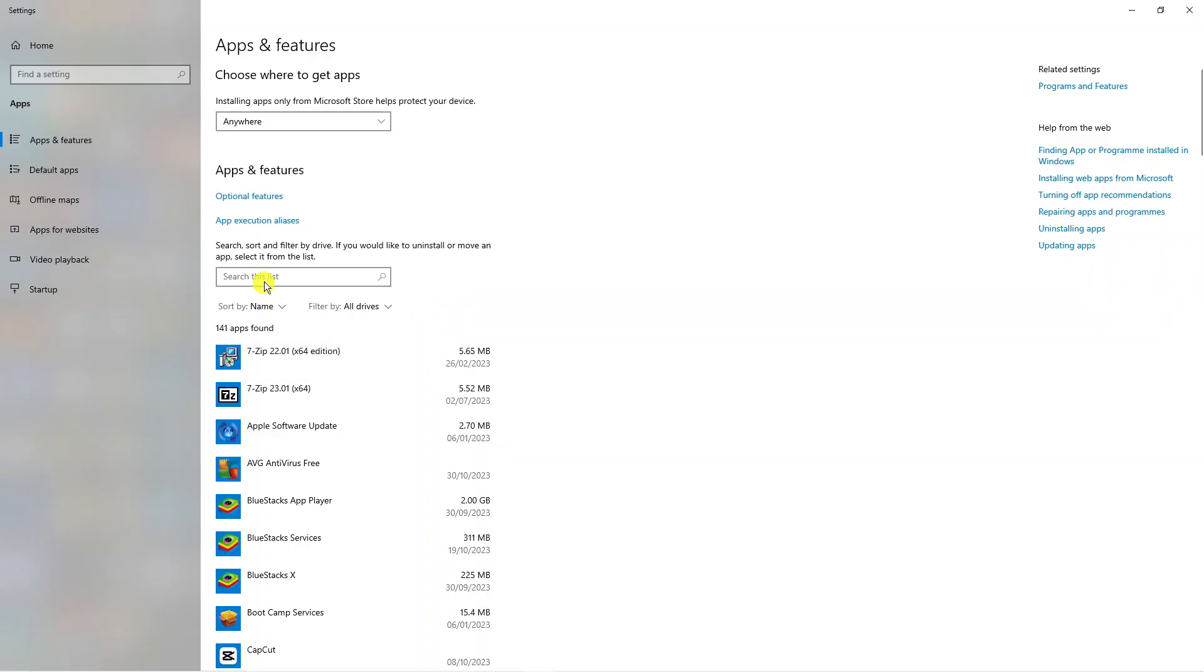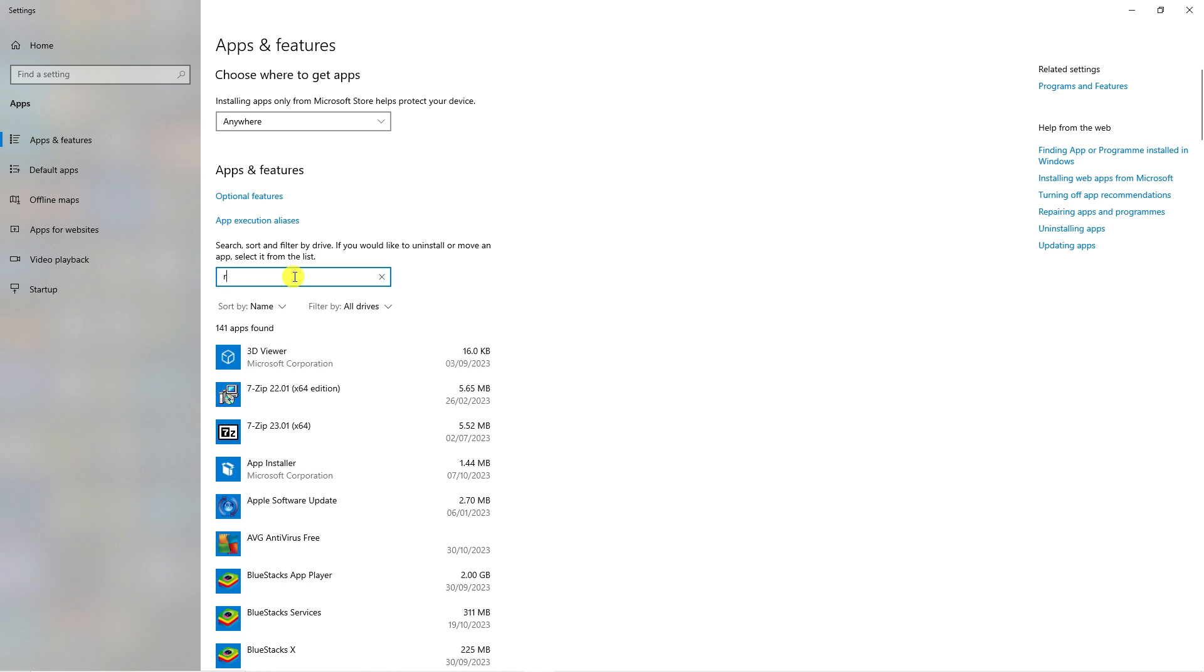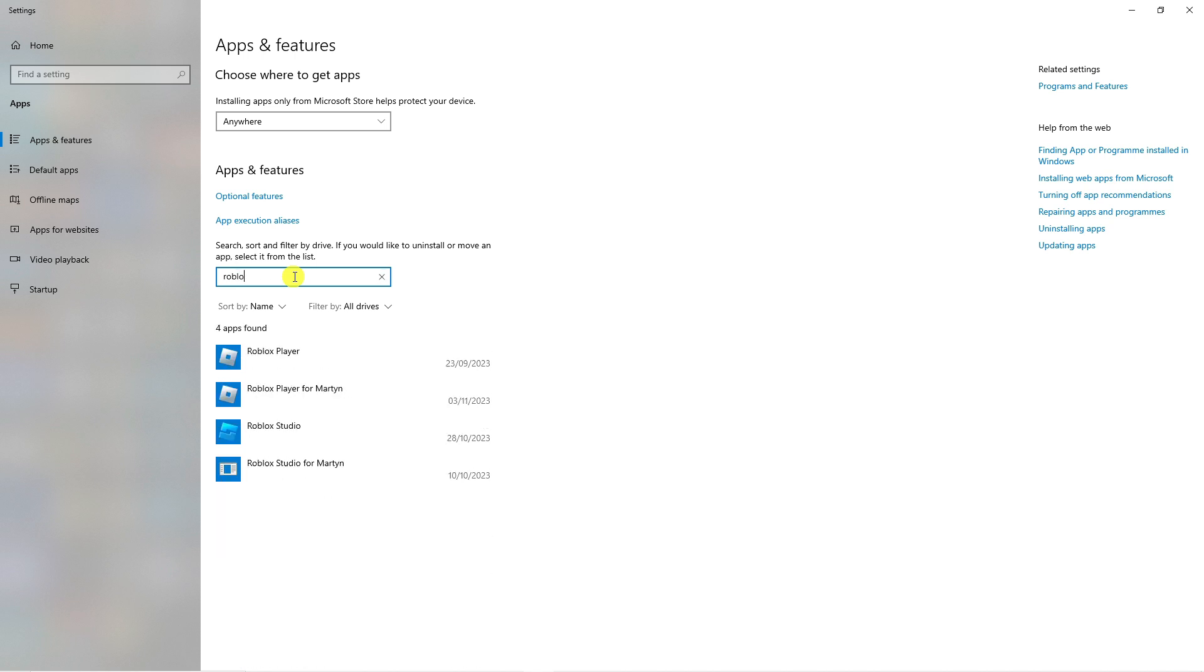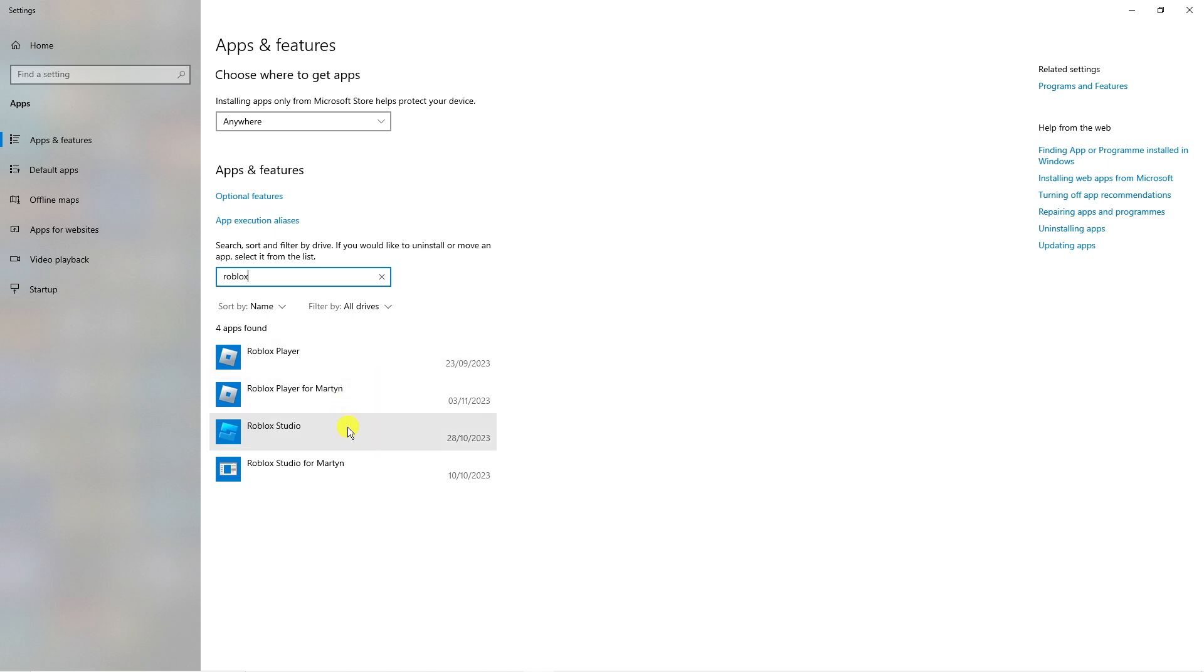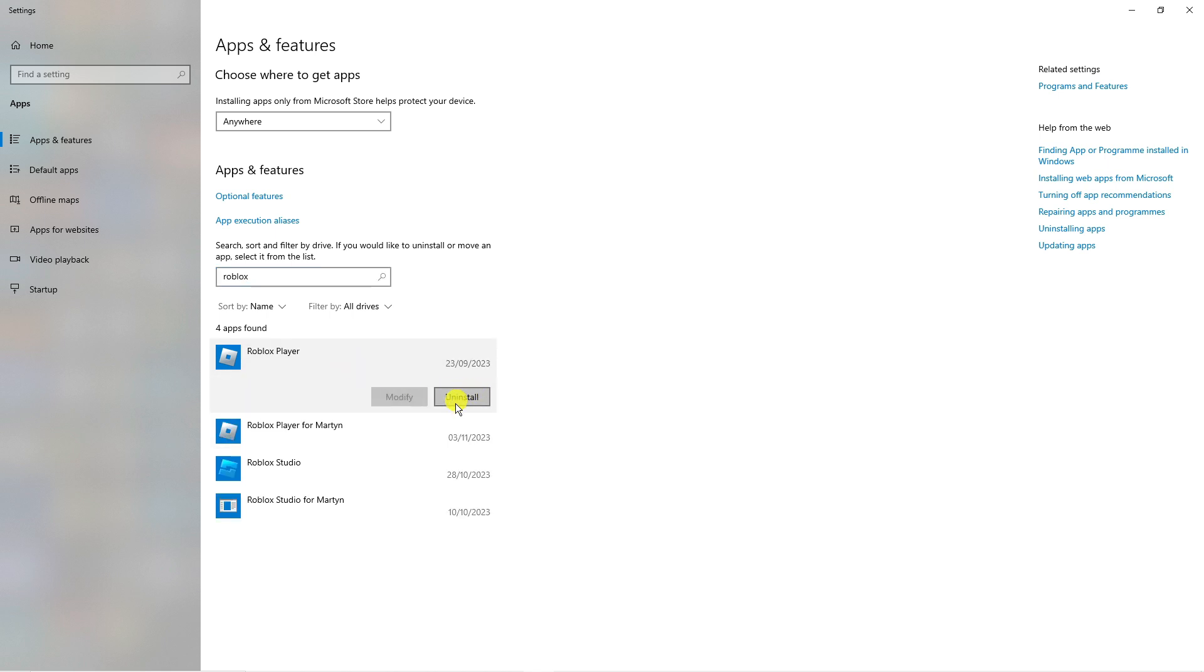From here come to the search box up here and type Roblox. You want to uninstall all instances of Roblox including the Roblox studio. Click onto it and click the uninstall button, then repeat this process for all instances of Roblox.